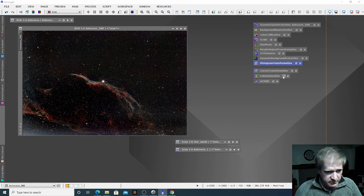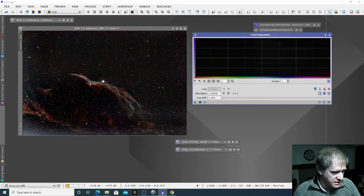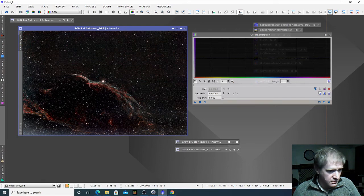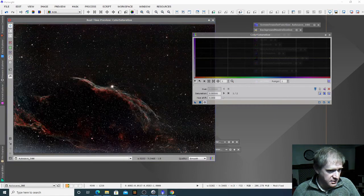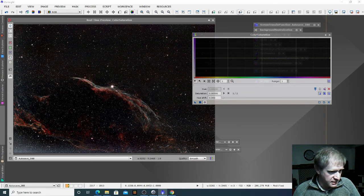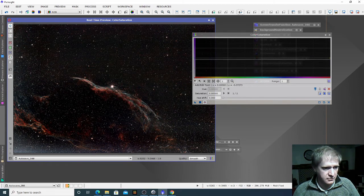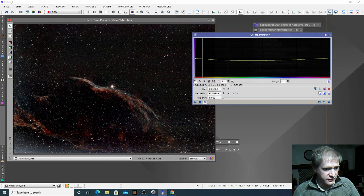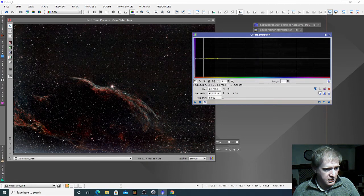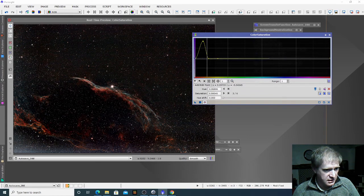Now the next bit is the fun bit — this is where we get to bring out the colors a lot more, so we go into color saturation. We need to click on the bits where we can see the colors we like. First go to our circle for a preview, then click on the colors and it will show us roughly where the colors are and how much we've got to pull out. I'm just going to draw a few dots on this and then increase those levels in the image.